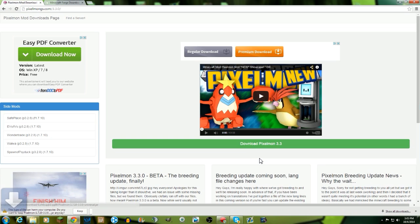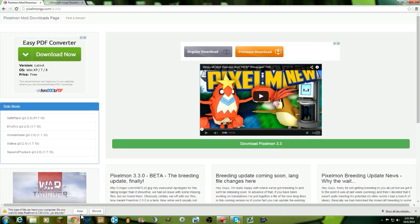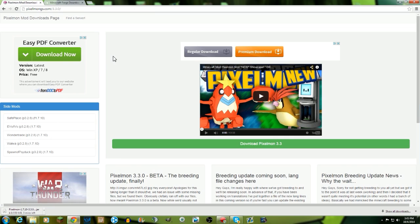Okay, then we can download pixelmon 3.3. We're gonna keep it right here and it's gonna take around three minutes to download. So while we wait for that, we're gonna tell you guys how you can install minecraft forge.